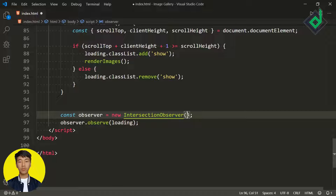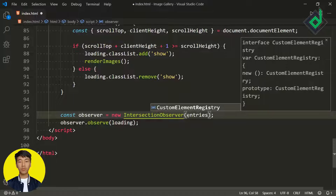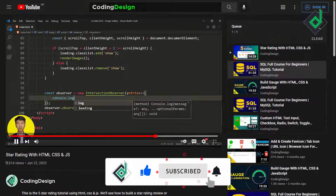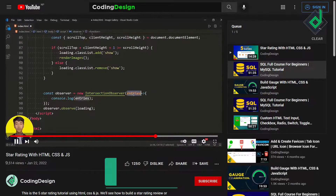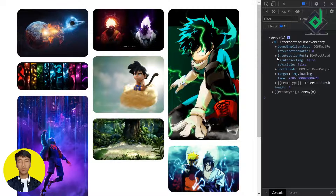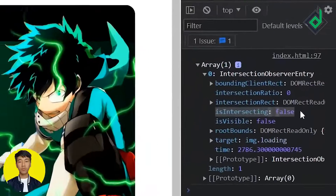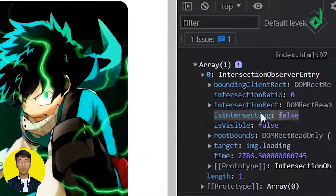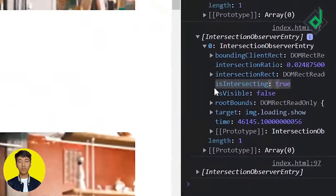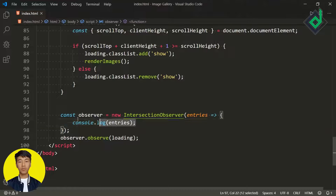When we observe that loading animation, certain actions need to be taken. The Intersection Observer takes a callback as its first parameter; that callback receives a list of entries. Let's console.log the entries — in the browser we get an array containing IntersectionObserverEntry objects with different properties. The property we're interested in is 'isIntersecting'. Currently it's false, but when the loading animation becomes visible on screen, isIntersecting returns true.